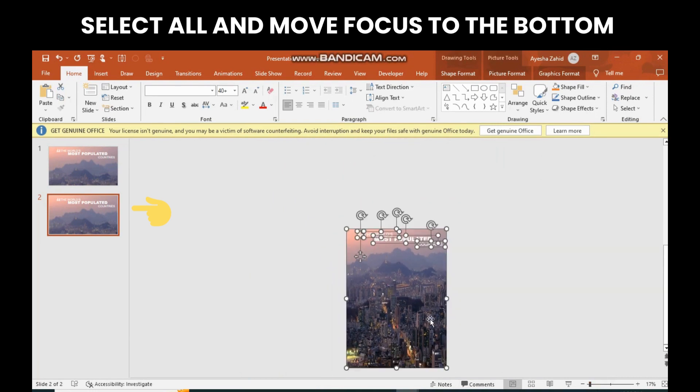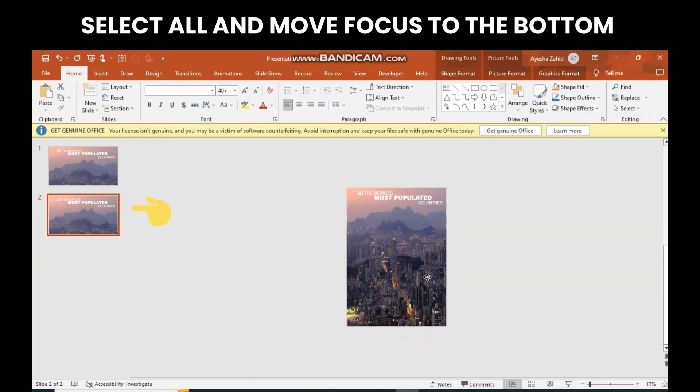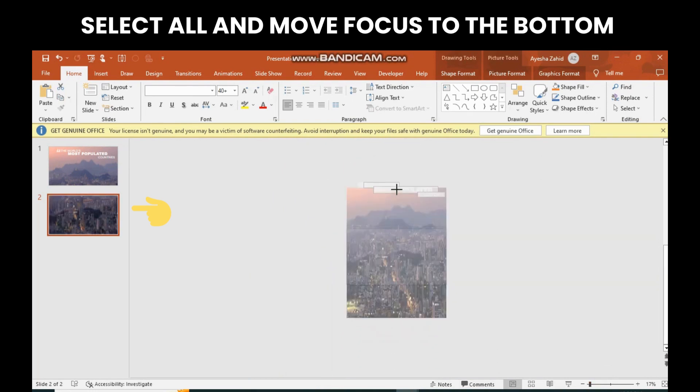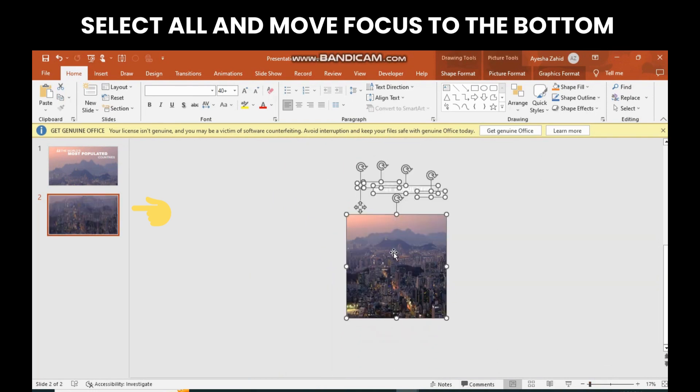After selecting all items on the slide, move the focus to the bottom of the slide.